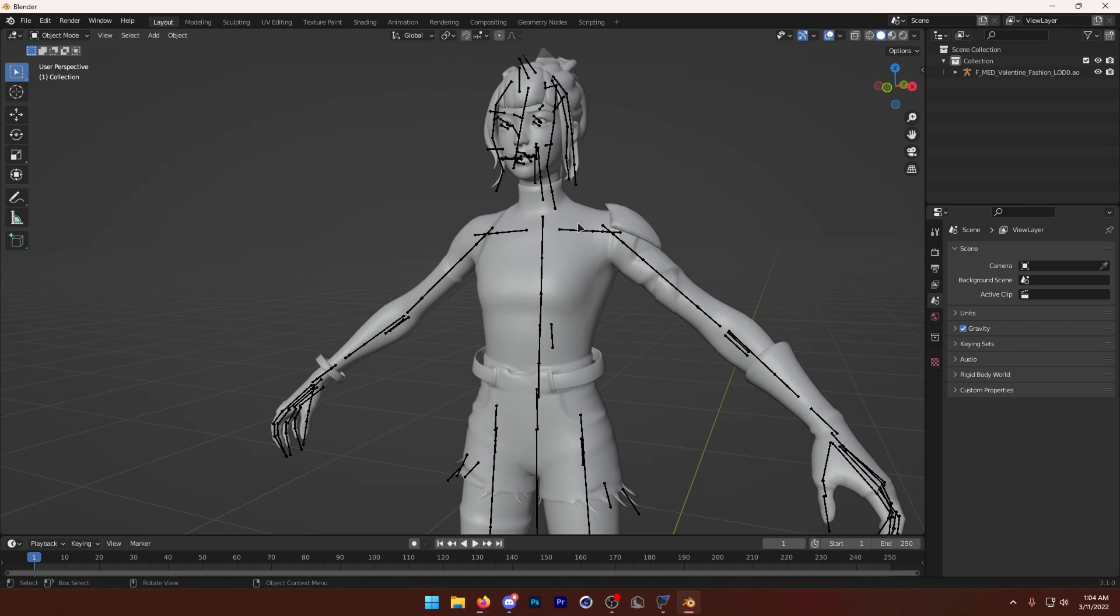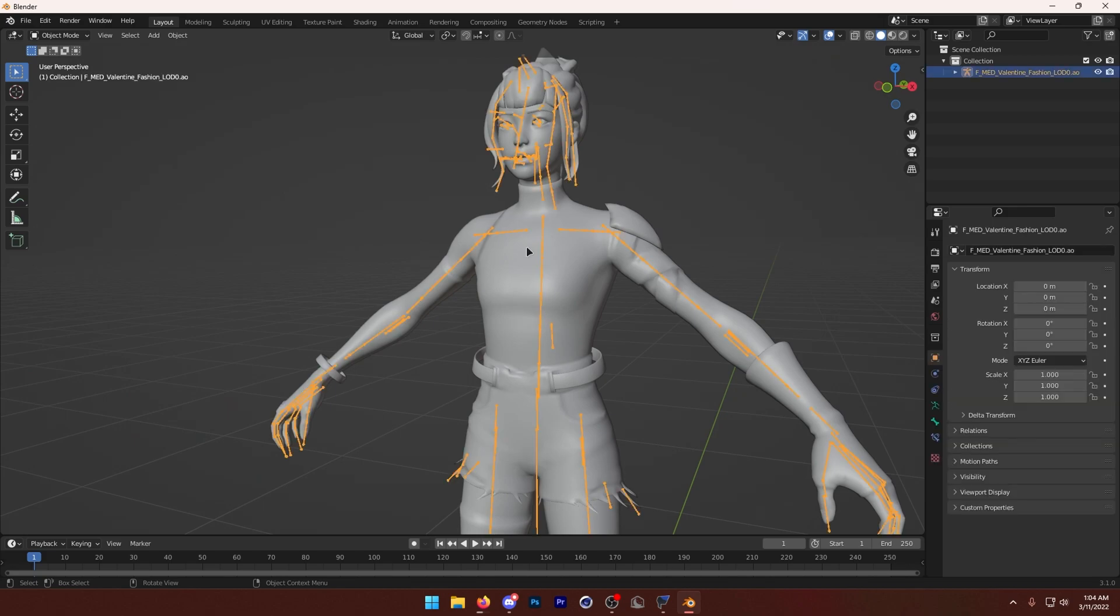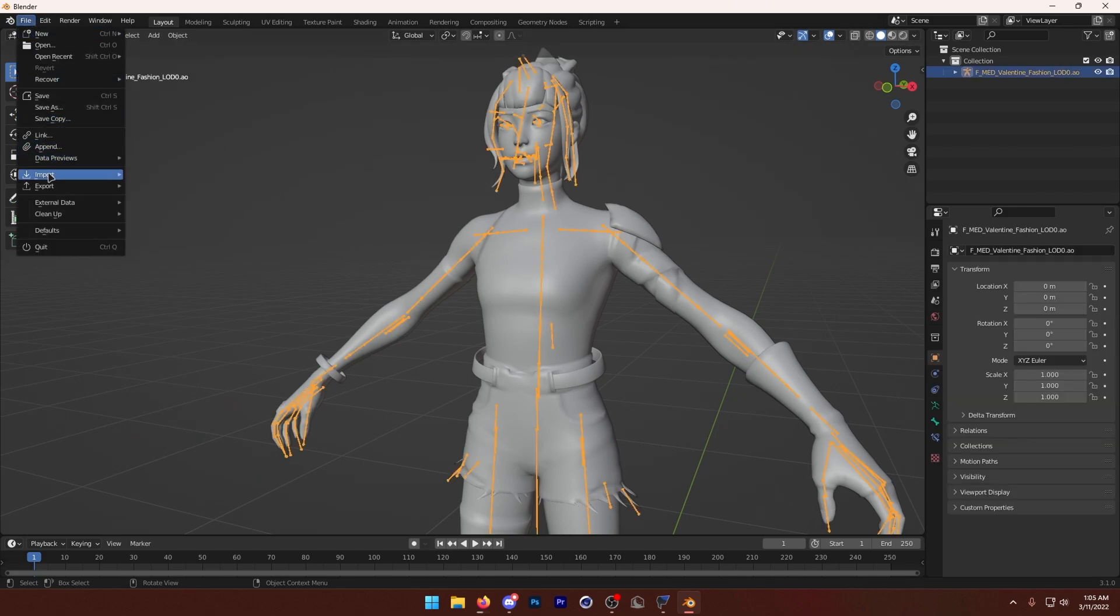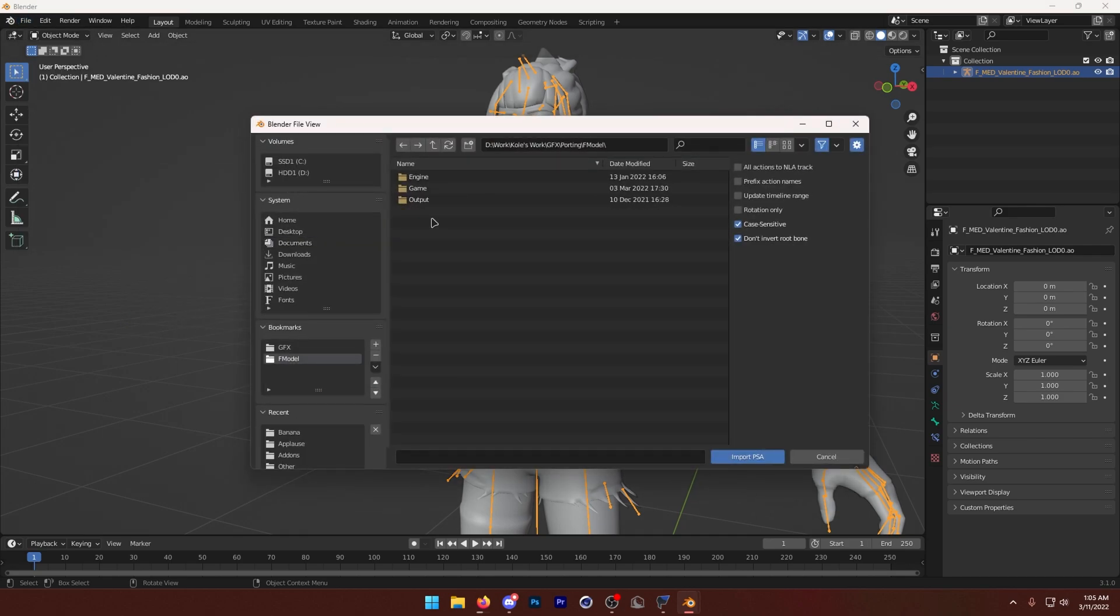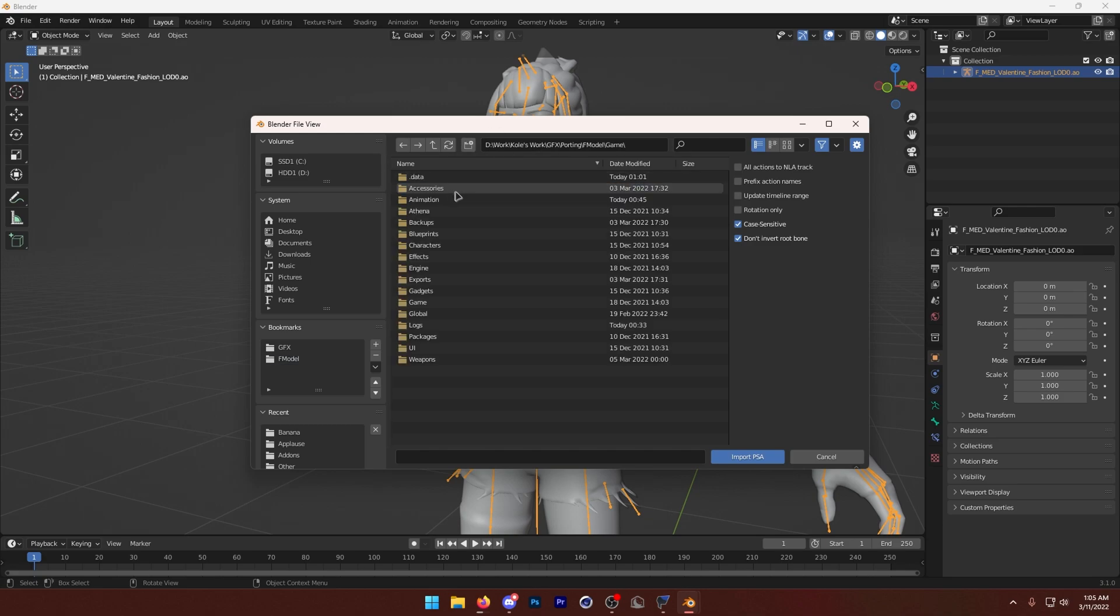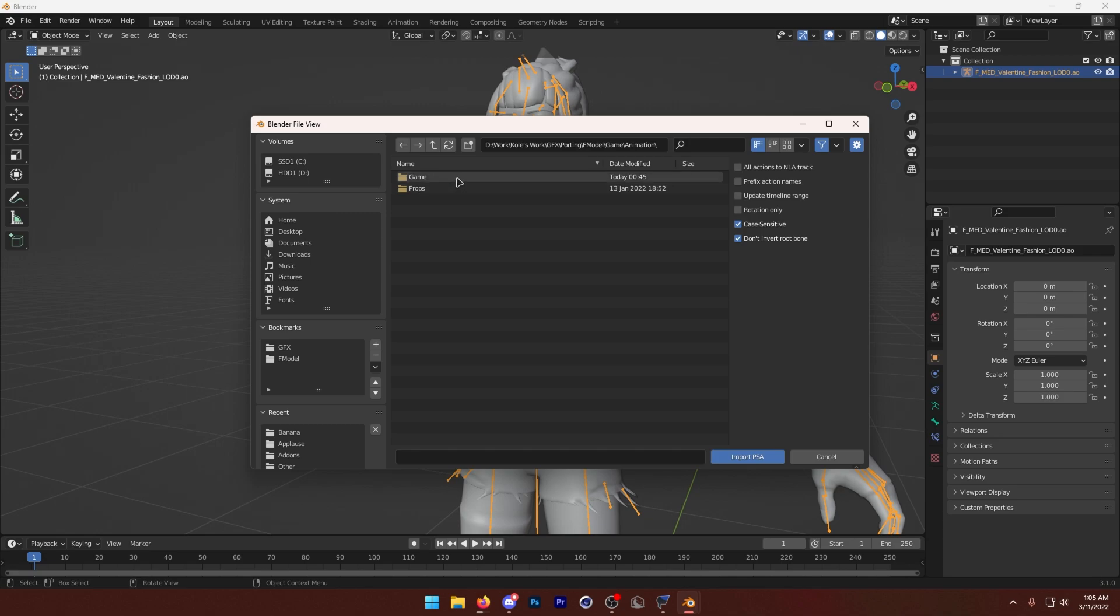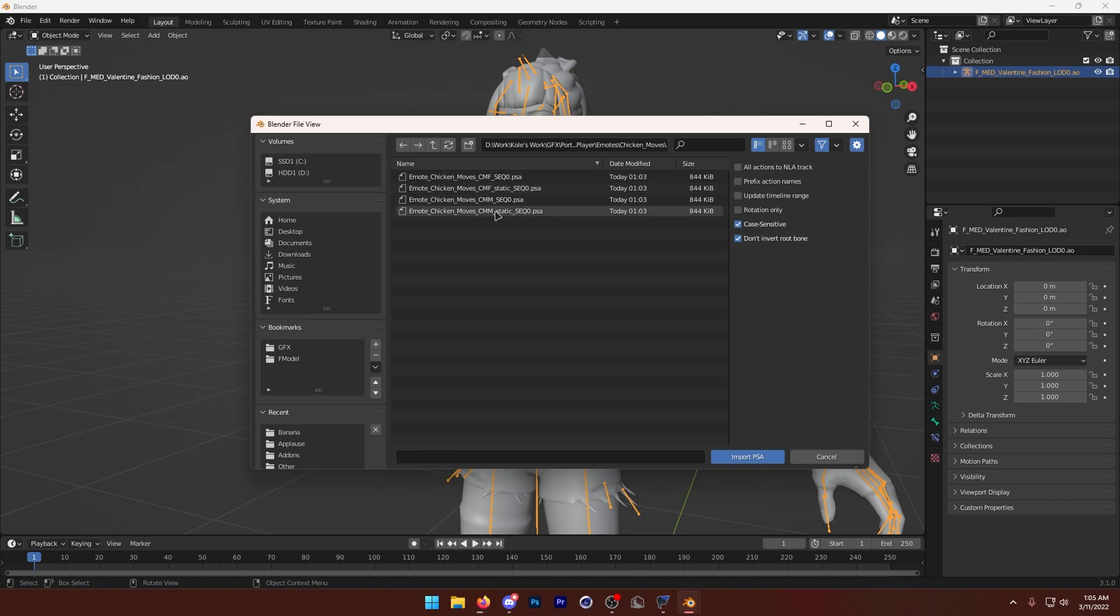So now to import the animation, we want to click on our bones, and then go to File, Import, PSA. So we're just going to go to the area where we exported our animation, which in that case is this folder right here. And I'm going to go into Game, Animation, Game, Main Player, Emotes, Chicken Moves. There it is.